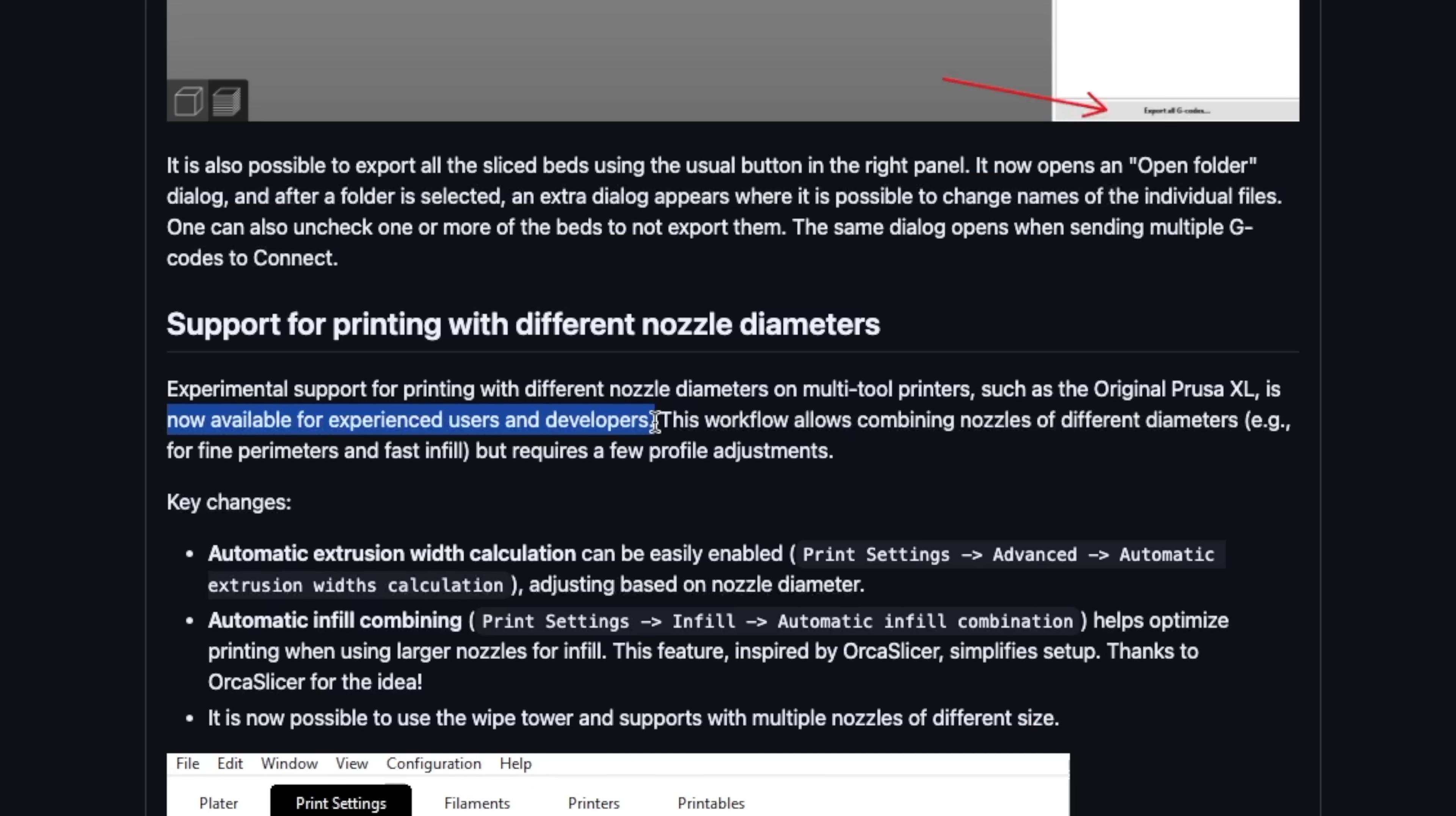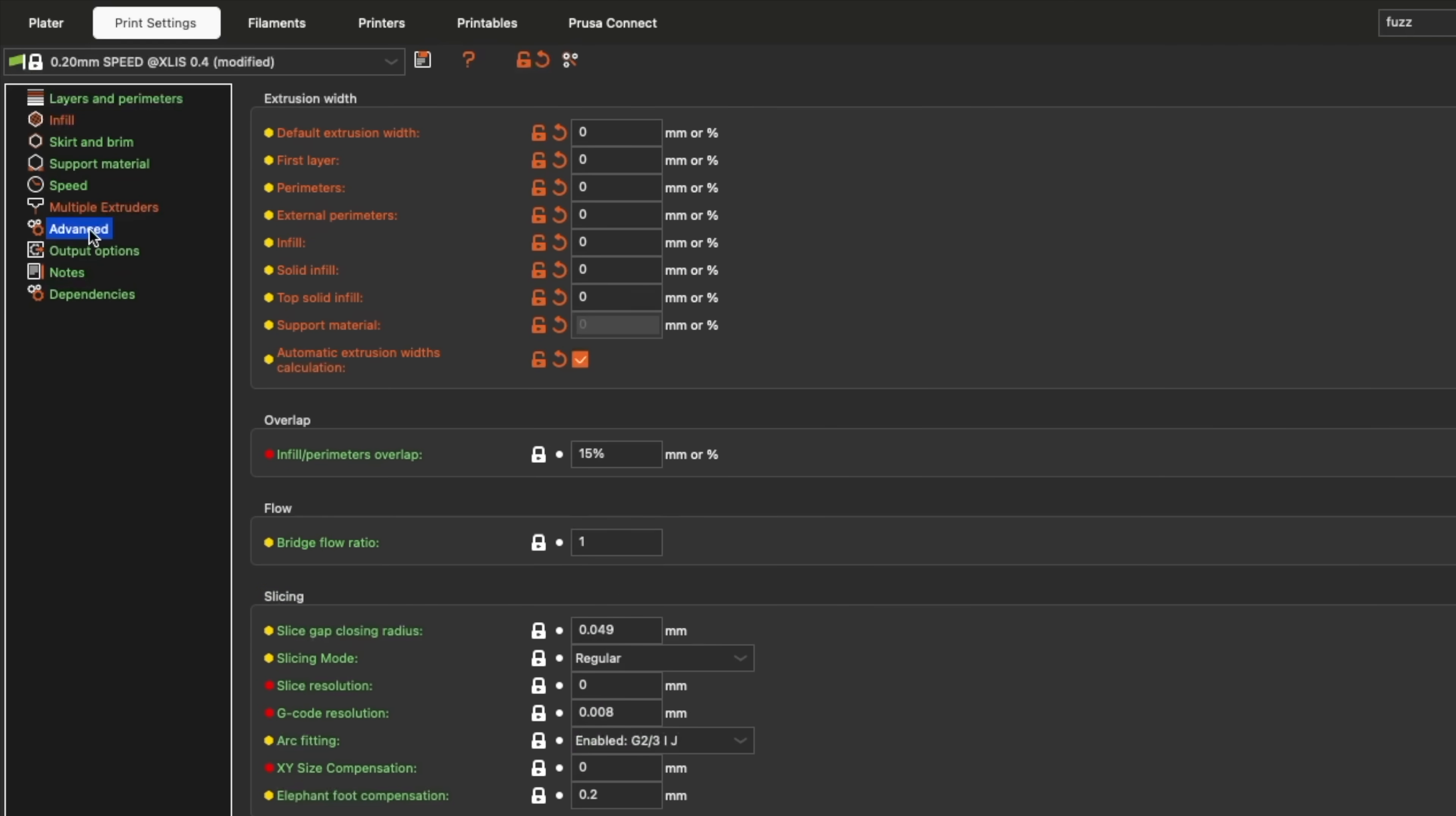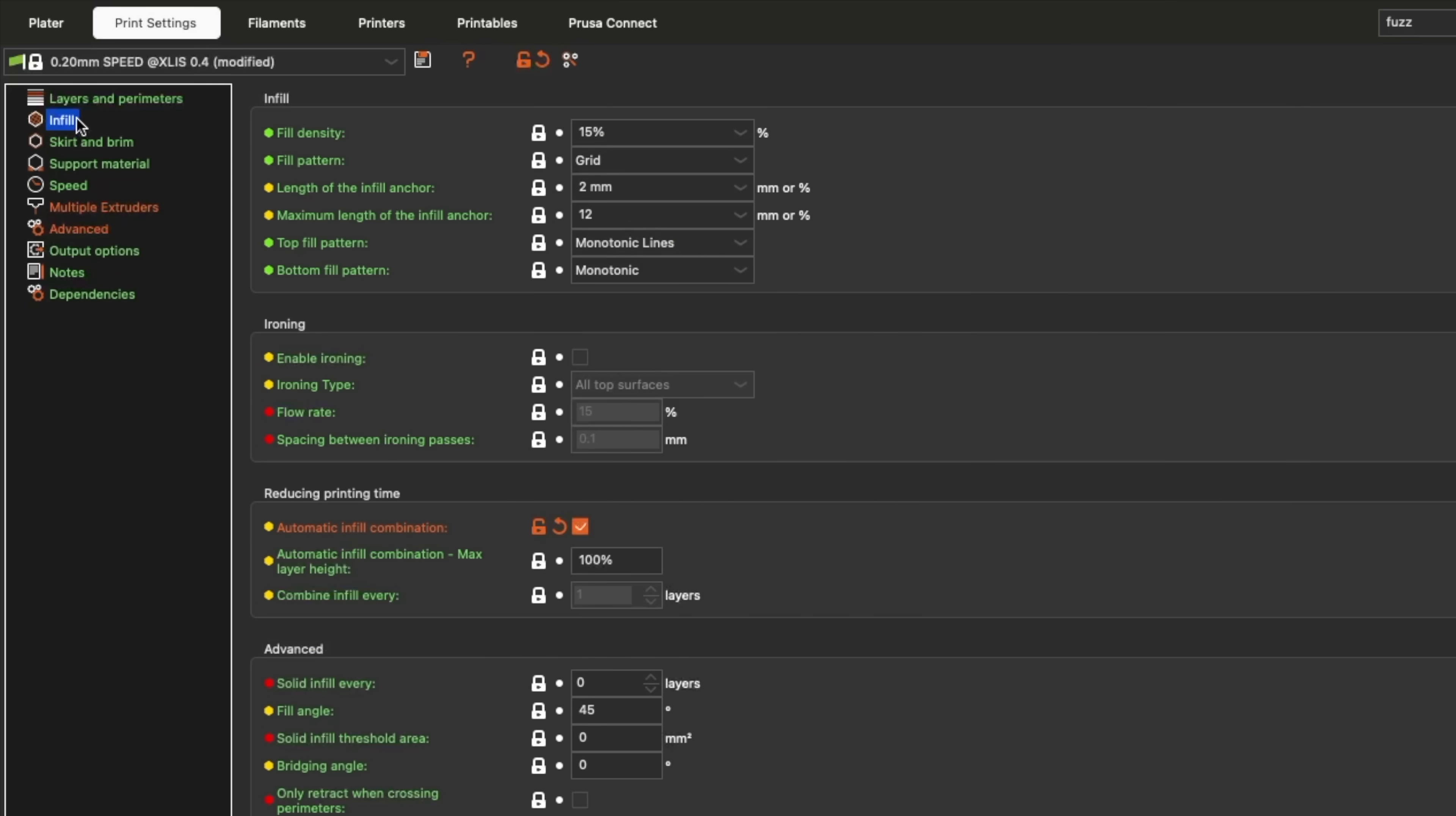but it's only a matter of time for this to get even more refined. Automatic extrusion width calculation is enabled under print settings and advanced. Automatic infill combing is used to combine the infill of several layers when using a larger nozzle and is found under print settings, infill, automatic infill combination.